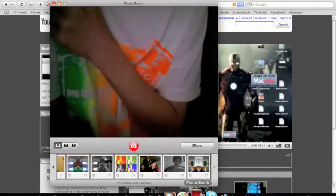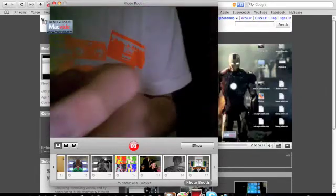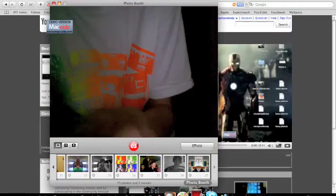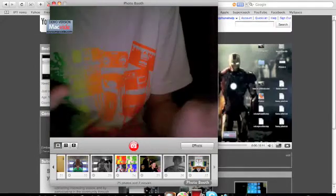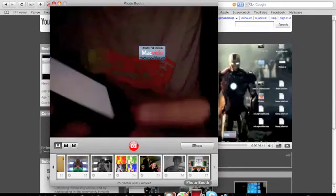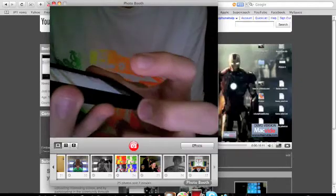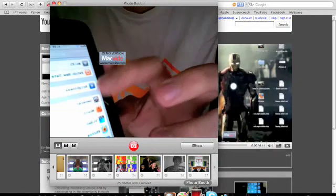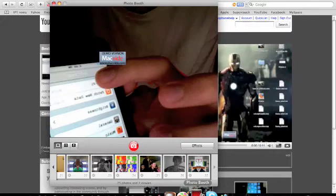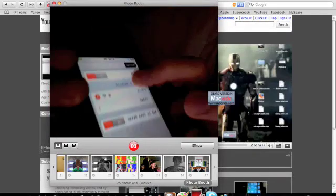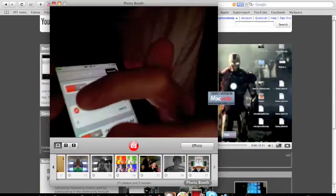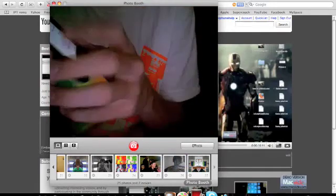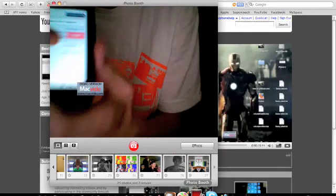Once you've done that, if you don't know your IP address for your Wi-Fi, what you want to do is go to settings. You want to go to Wi-Fi. Then you want to go to your internet. You want to click the little arrow, and then your IP address will be there.